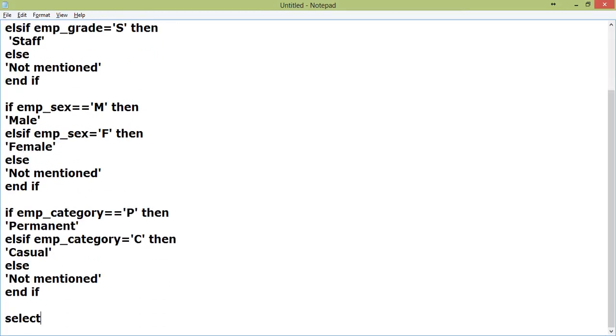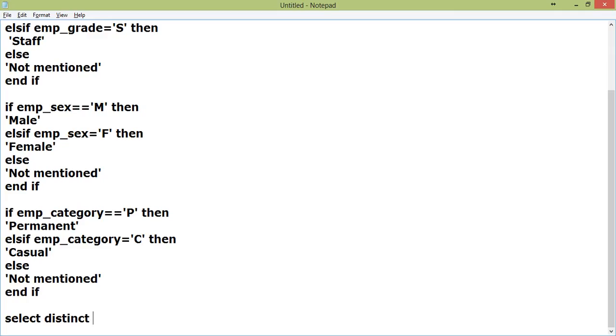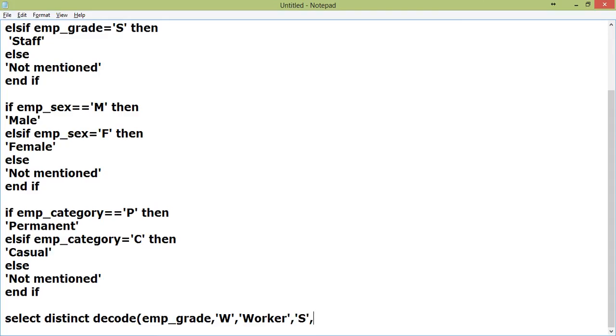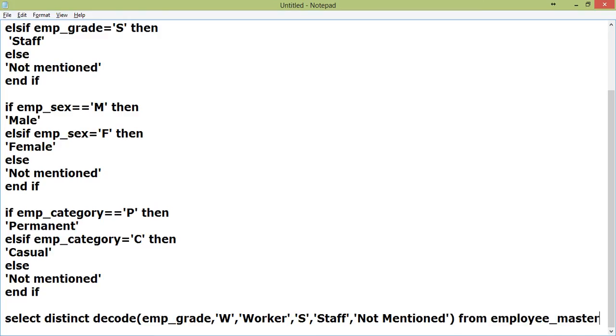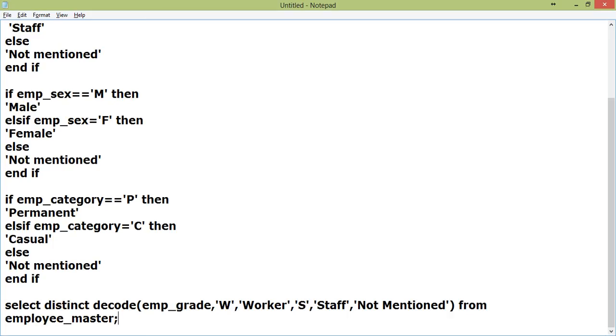I will write select DECODE emp_grade, W then worker, S then staff, else not mentioned from employee_master. What is actually happening? DECODE, then I am giving the field, then the second option is checking the field value. When the field value is this, then this, when the field value is this, then this, else this.